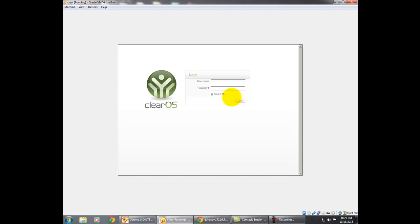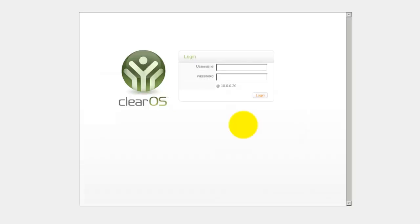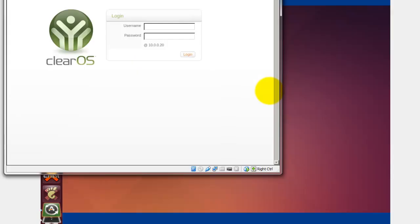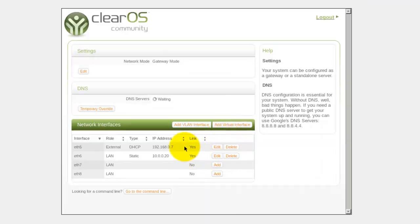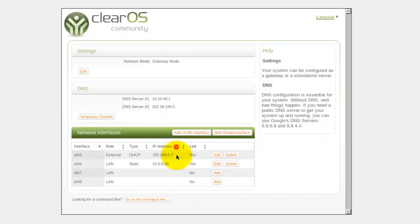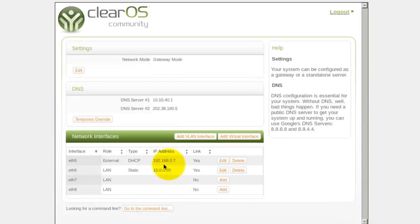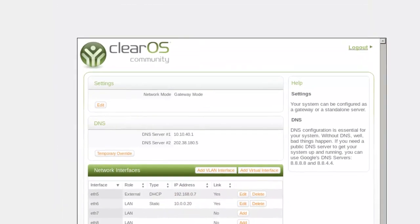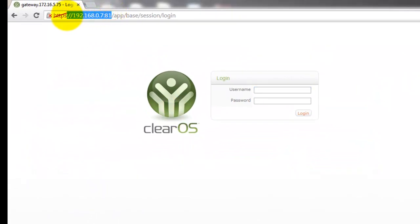Now let's start with the process. I have installed ClearOS and Ubuntu on VirtualBox and I have also created a gateway between ClearOS and Ubuntu. You can see my external IP address, which is 192.168.0.7. Using this IP address I am able to log into ClearOS on the browser — we call this browser-level ClearOS.